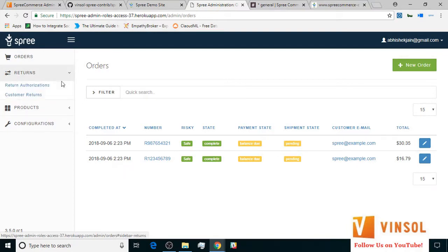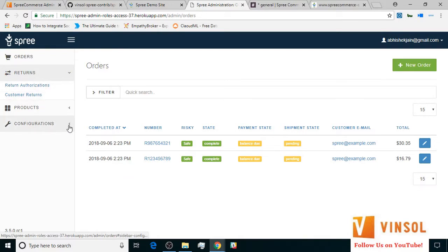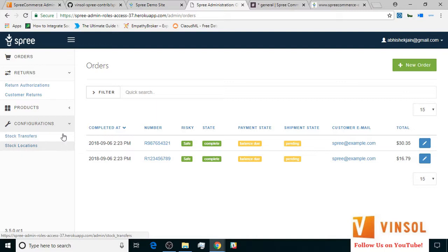Also, in the returns tab, return authorizations and customer returns are available. And in the configurations tab, stock transfers and stock locations are visible. Also, since we gave him the order display permission, orders tab is visible to him.